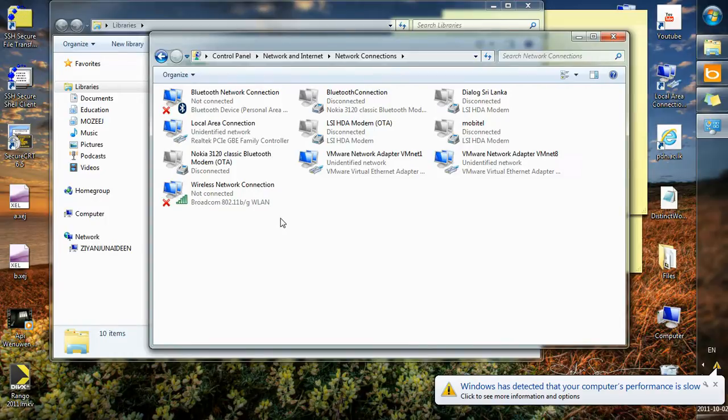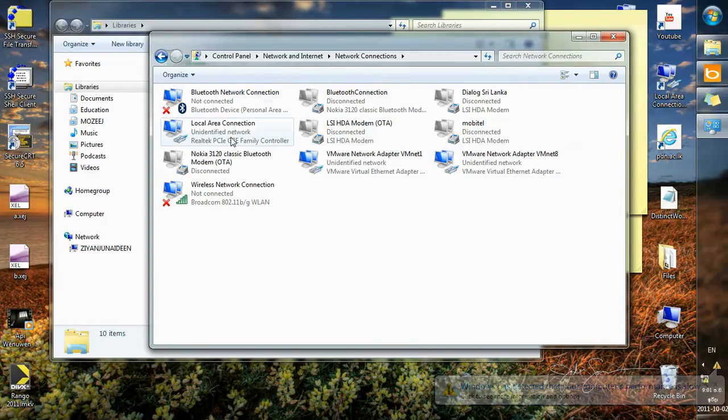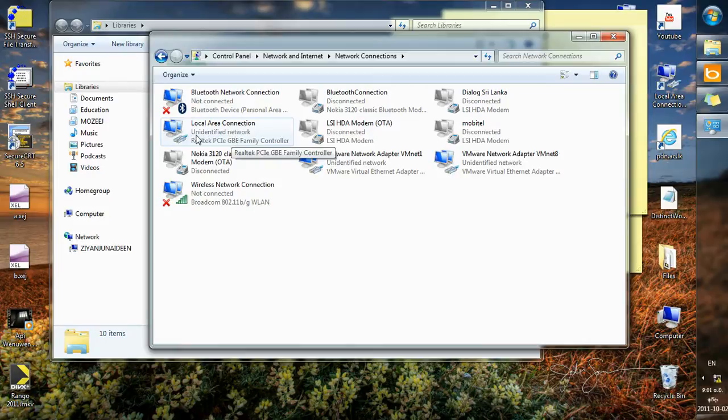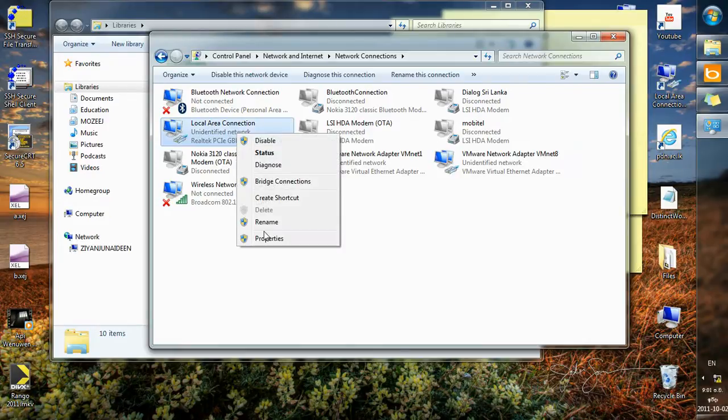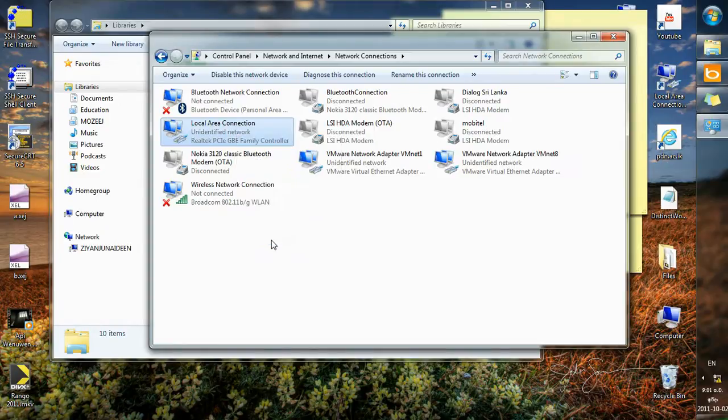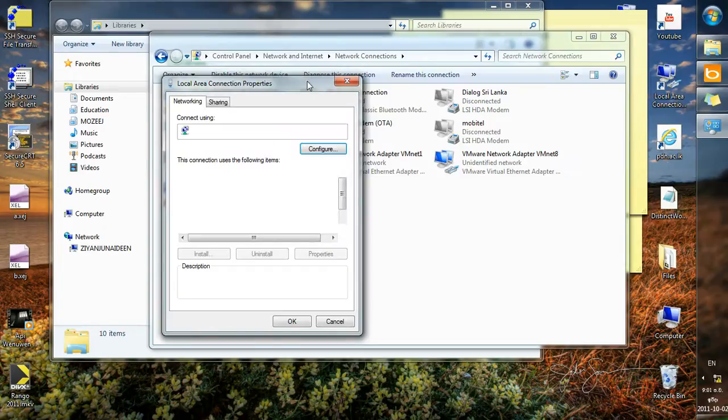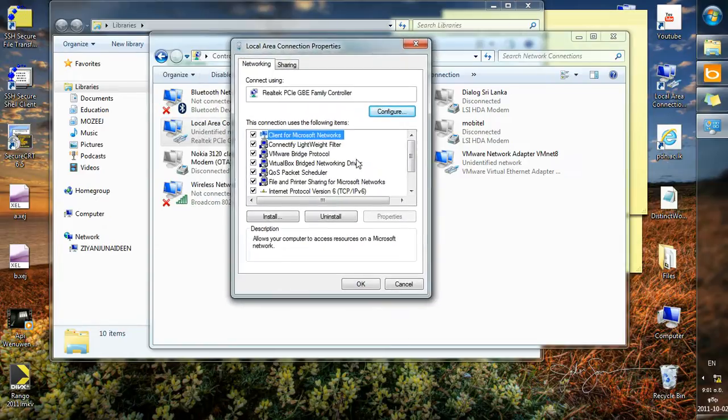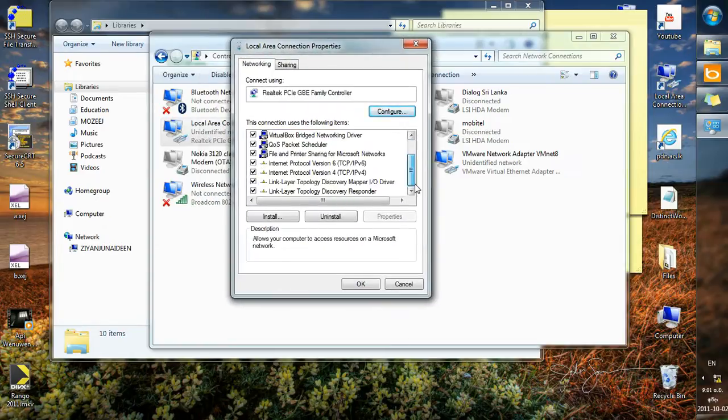So I'm going to configure my Local Area Connection, that is the RJ45 cable. You see it's an unidentified network, that's because it's not properly configured. So right-click on Local Area Connection, go to Properties and go to Internet Protocol Version 4.